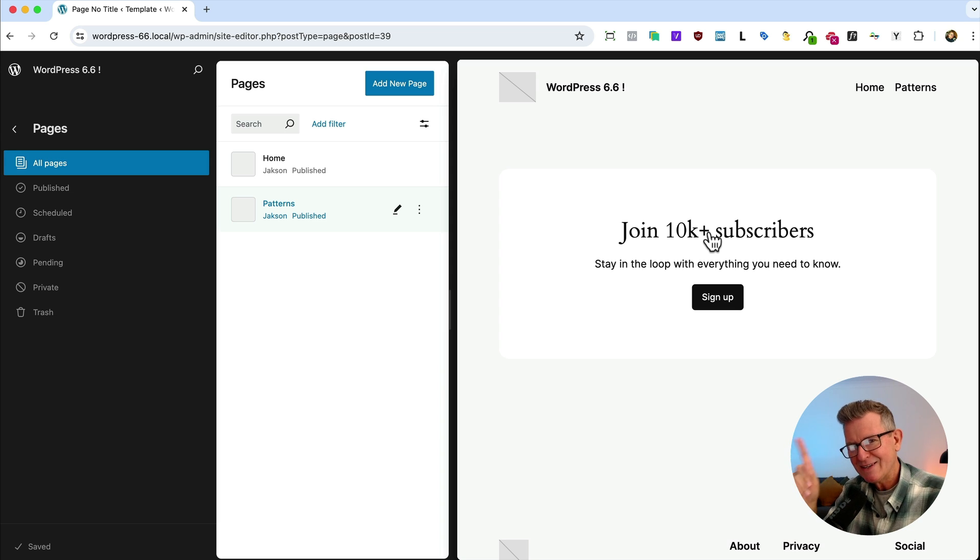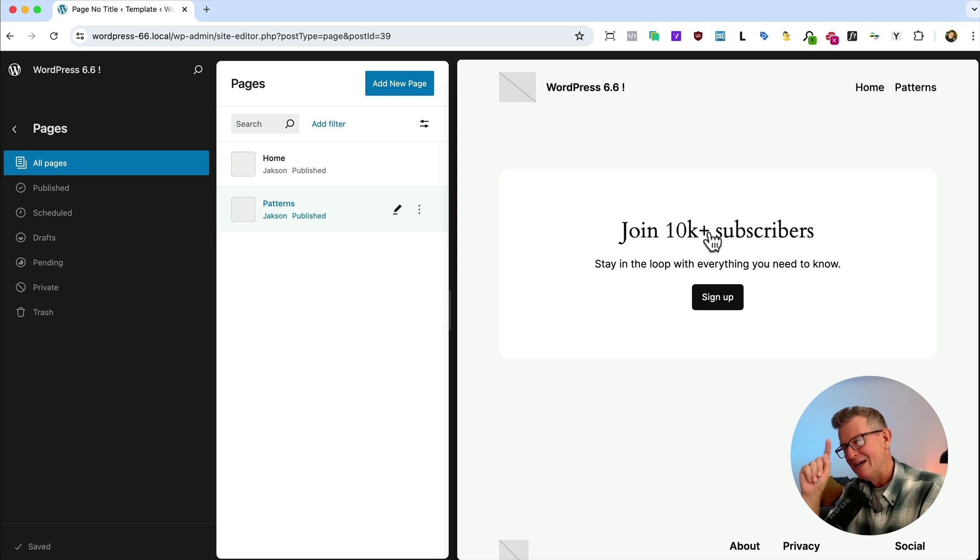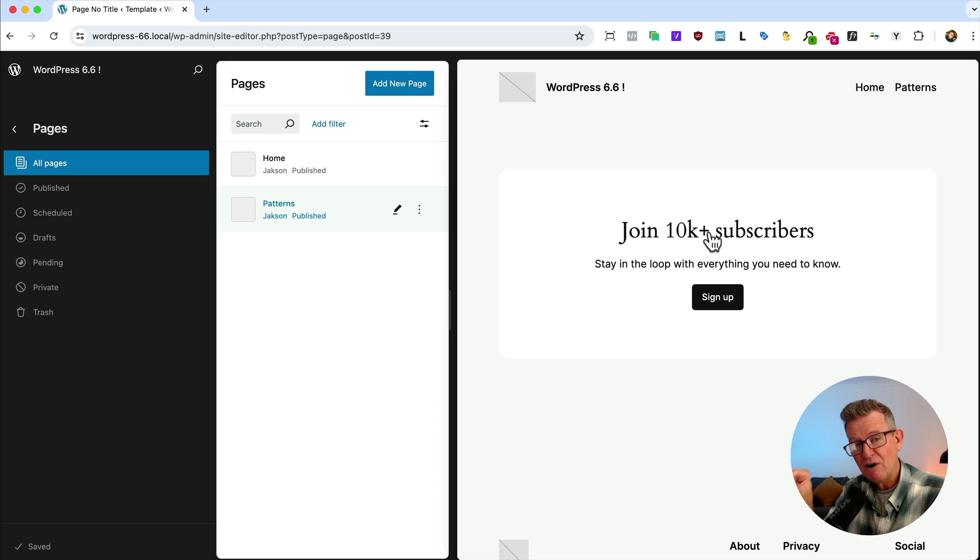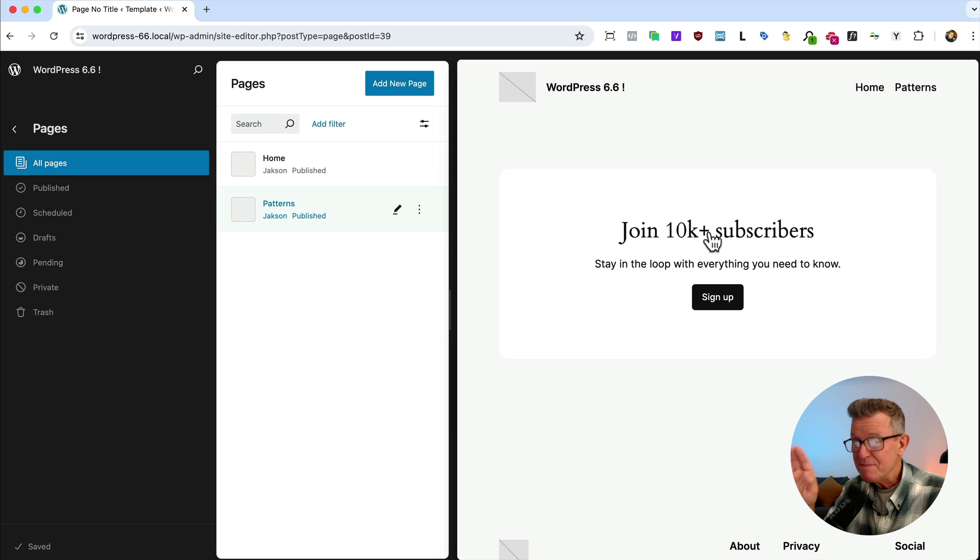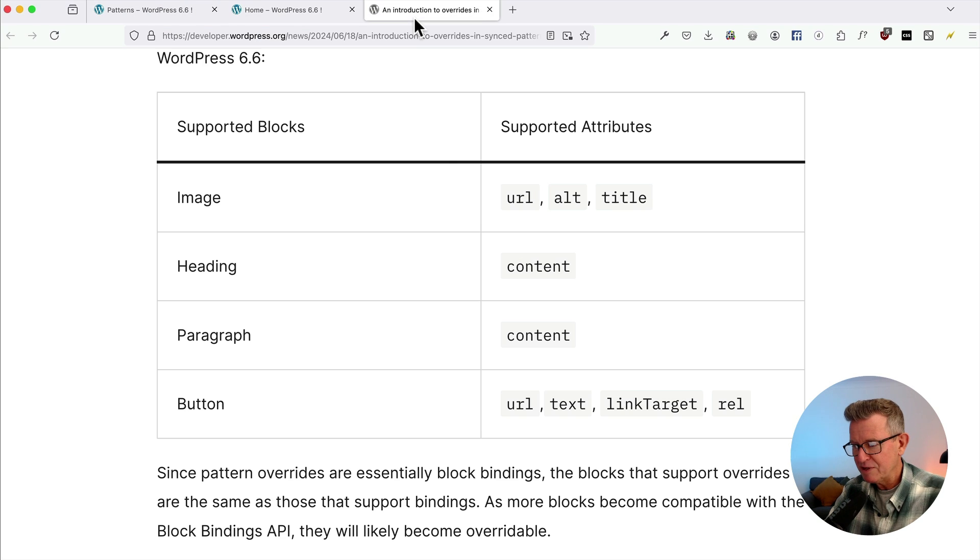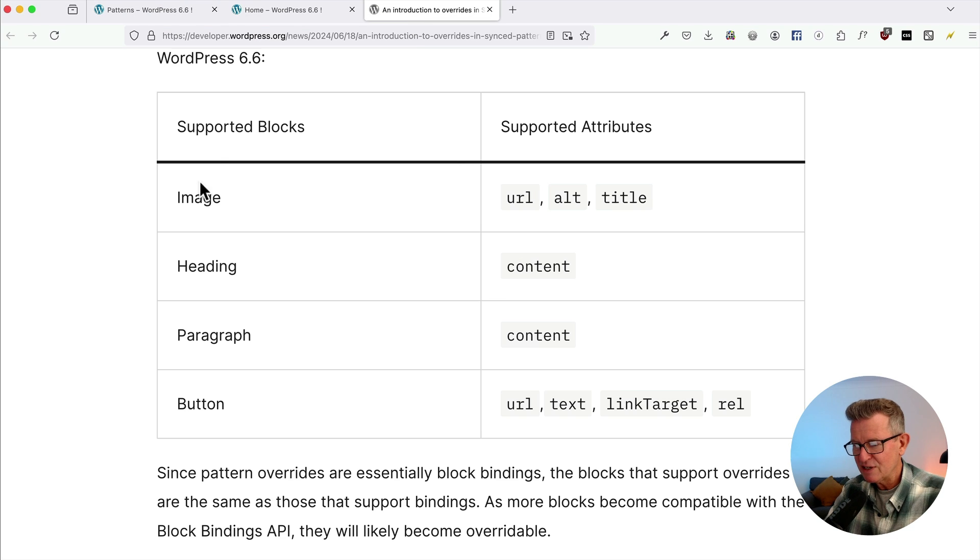So what about synced pattern overrides? Well, simply put, they are synced patterns where you can edit certain parts of the content. As of now, there isn't many parts of blocks that you can edit. If we have a quick look at the documentation, you can see that we can only change the image, heading, paragraph and button.